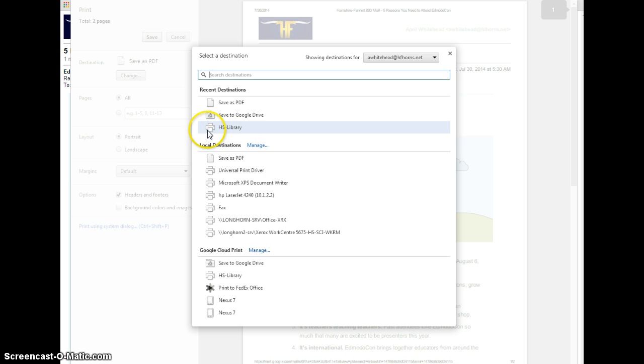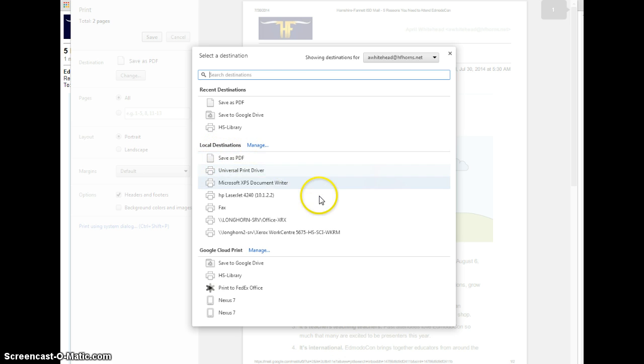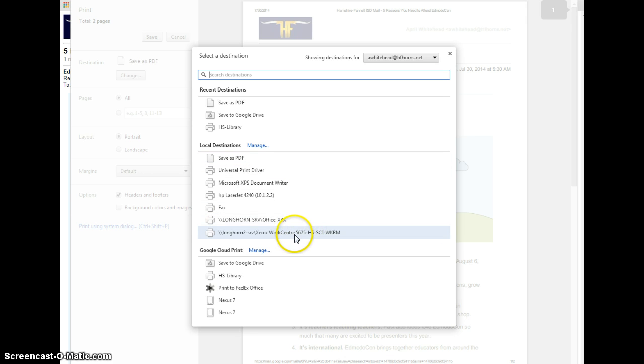You may also have some locations listed, like printers that you've used before. I have one listed here. Below recent destinations, I have local destinations, and I have more options. Now, these are going to be printers that you've used. It may not be updated, or you may have nothing here.